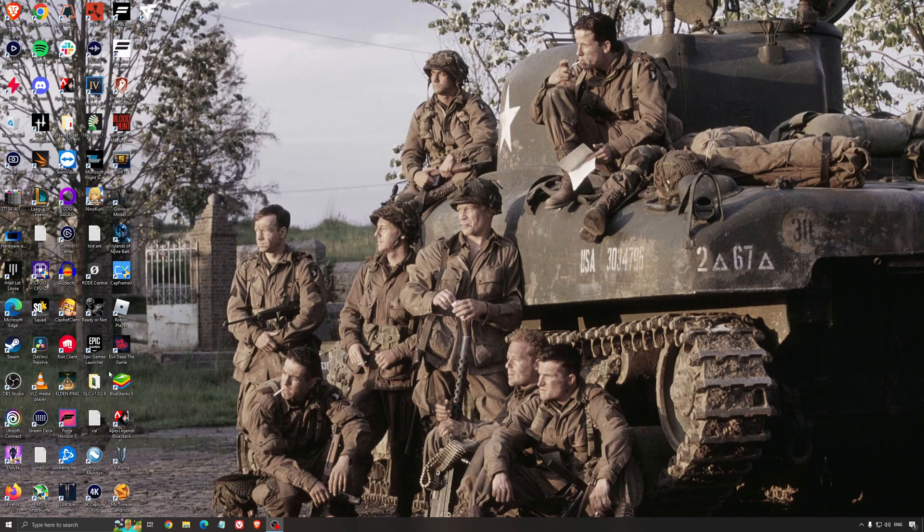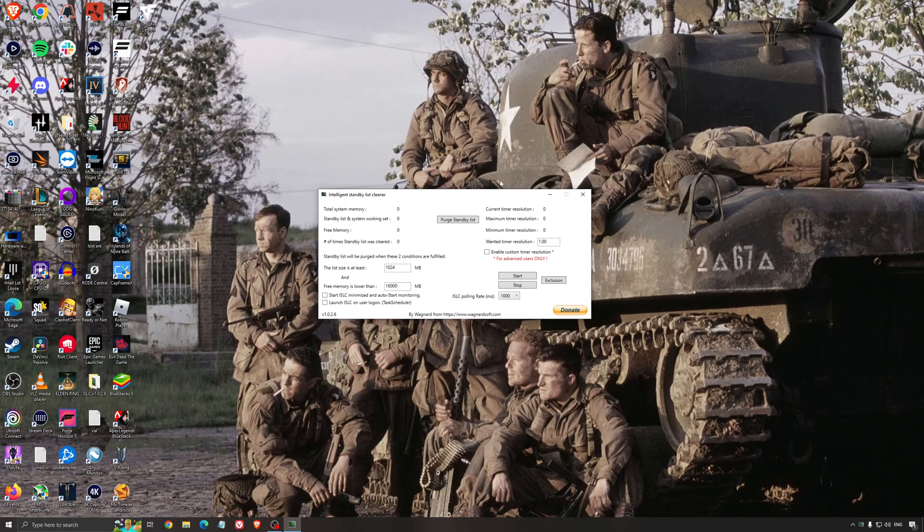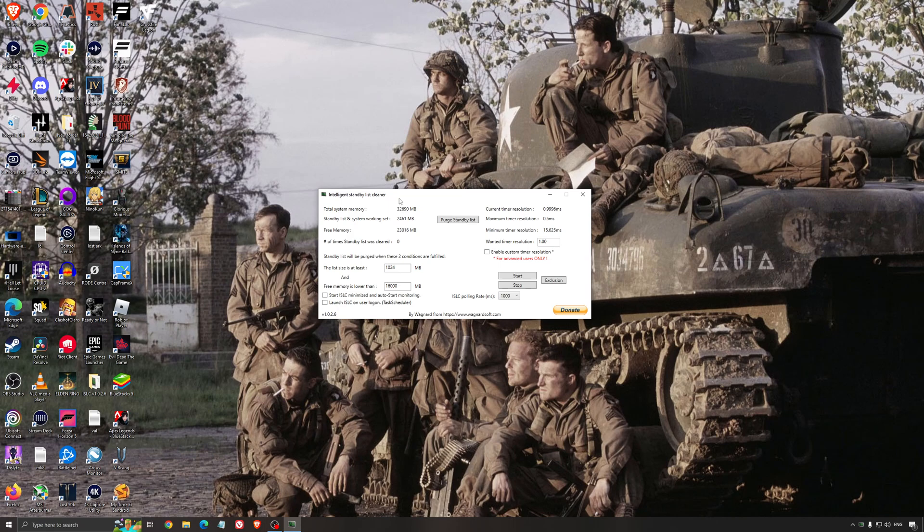Another thing that I can recommend is the Intelligent Standby List Cleaner. This is a software made by the guy from DDU. It's pretty amazing, honestly. It will help if you don't have a lot of RAM in your PC. So if you have 4GB of RAM, 8GB, 12GB, after that you should be fine. Windows is doing the job properly. So it will free memory and it's going to make sure that it optimizes your standby list.